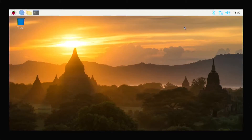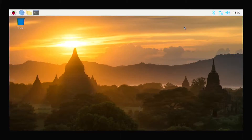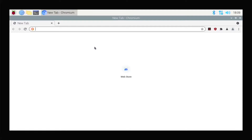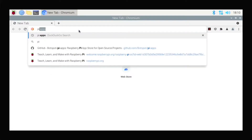Hello and welcome guys. Today in this video we will see how we can install Windows 11 on our Raspberry Pi without using a PC. We use Raspbian OS on our Raspberry Pi to install Windows 11, so let's see how we can do it. Open the browser.